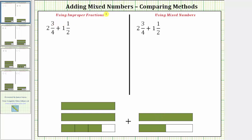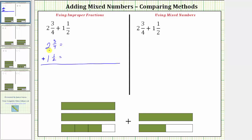Using the method of improper fractions, the first step is to write two and three-fourths and one and a half as improper fractions. Two and three-fourths as an improper fraction will have a denominator of four. The numerator is four times two plus three. Four times two is eight, and eight plus three is eleven. So two and three-fourths equals eleven-fourths.